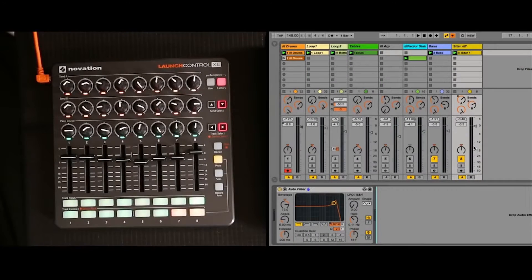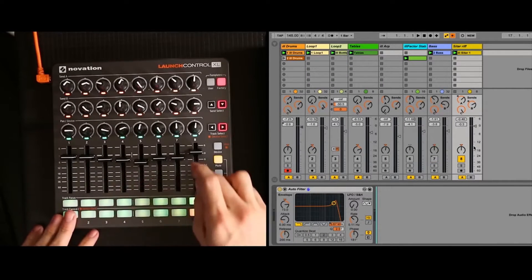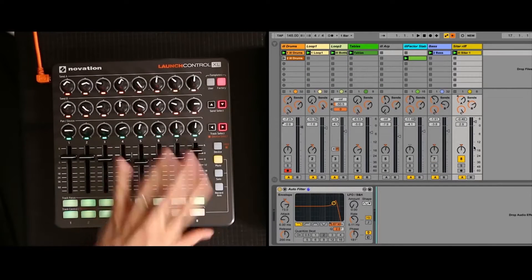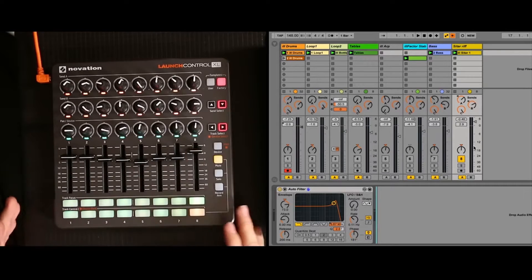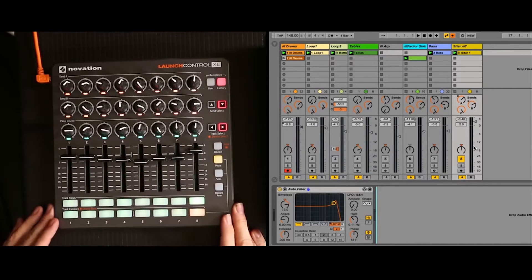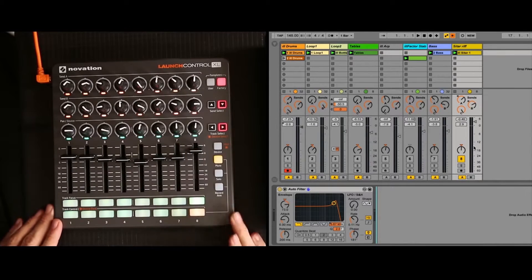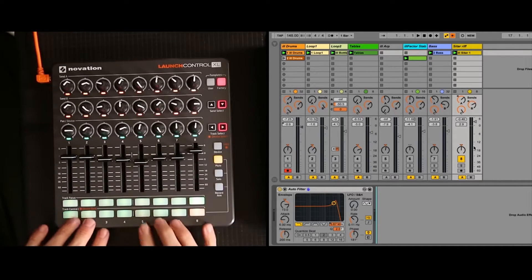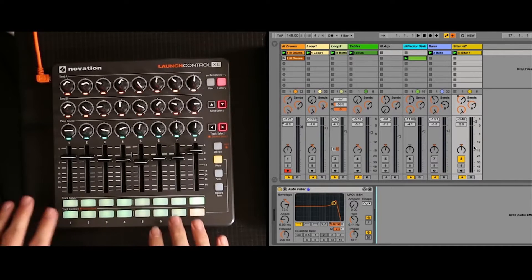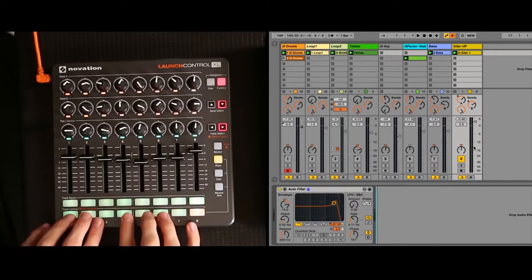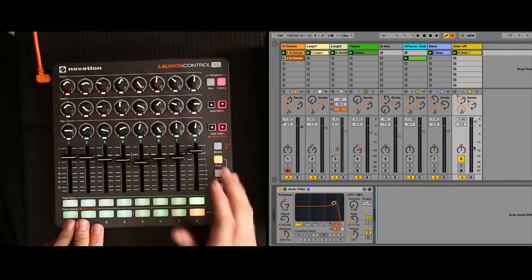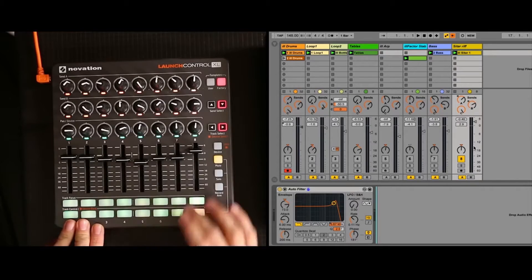So let me walk through this track. I start off with just the sitar riff going on channel 8, and what I really like doing is just having the beat and the vibe looping, and then I can just mute and bring tracks in and out using the solo and mute on the Launch Control.